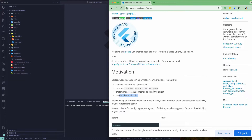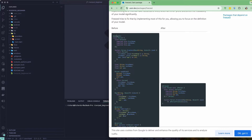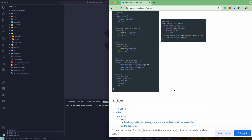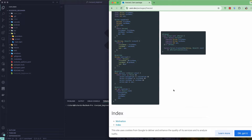You also have to implement a copyWith method to clone the object, and handle serialization and deserialization — that's a lot of work. But with Freeze, you can see how much code can be removed. There are other packages like Equatable, used with Flutter BLoC, but we can also use Freeze. Let's see how to use Freeze with Flutter Riverpod.